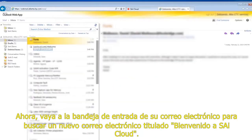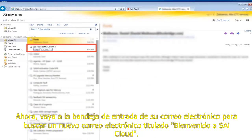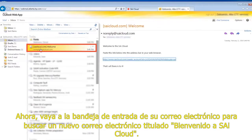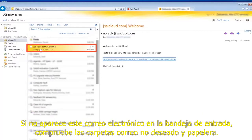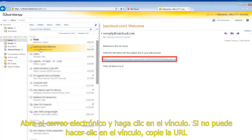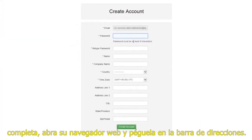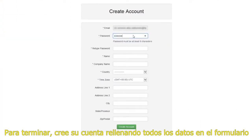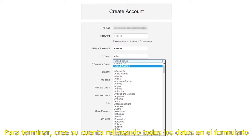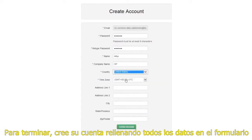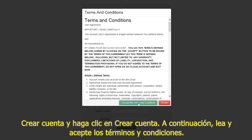Now go to your email inbox to find a new incoming email titled "Si Cloud Welcome." If you do not see this email in your inbox, check your spam and trash folders. Open the email and click on the link. If you cannot click on the link, copy the complete URL, open your web browser, and paste it into the address bar.